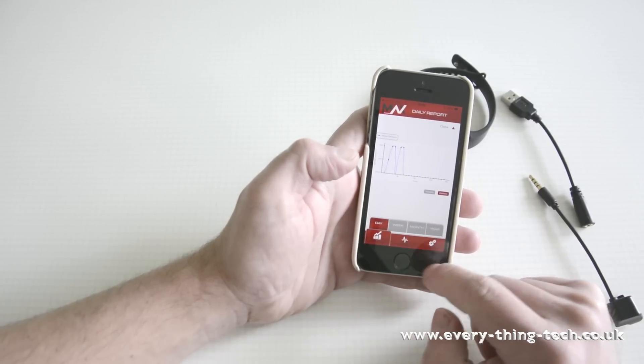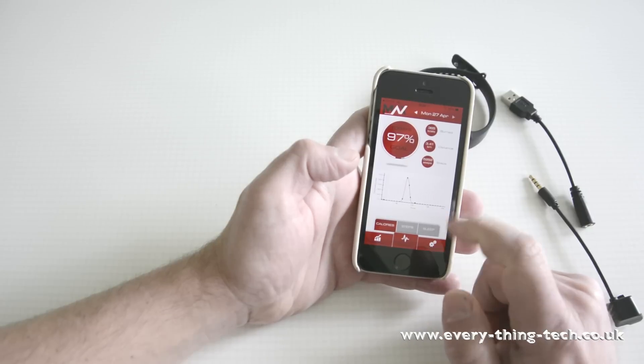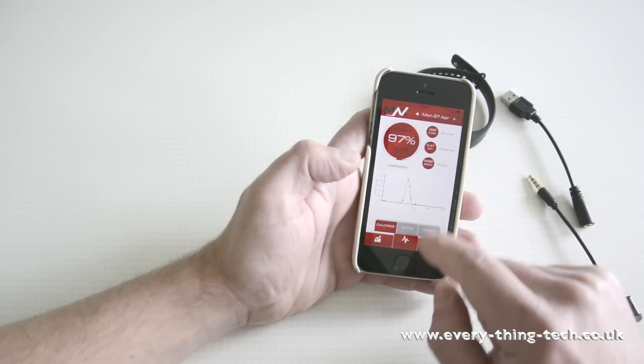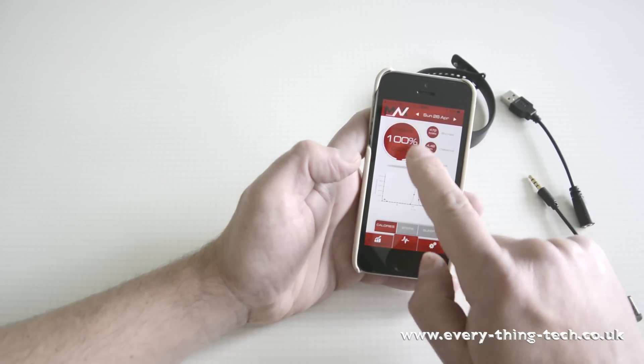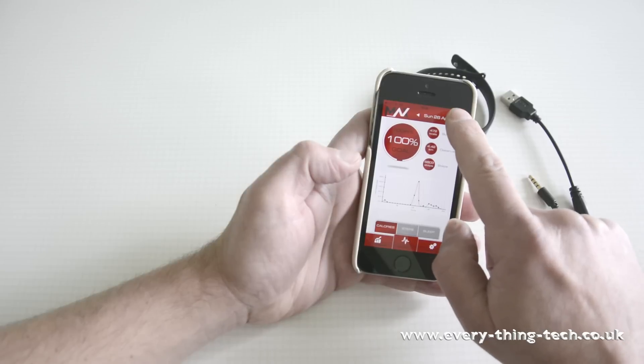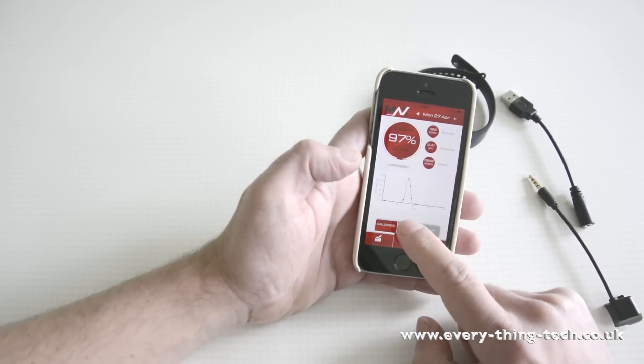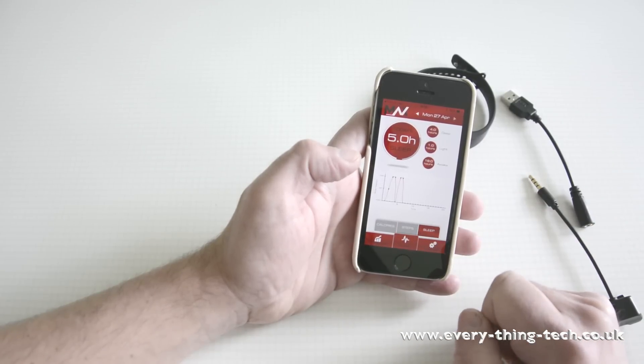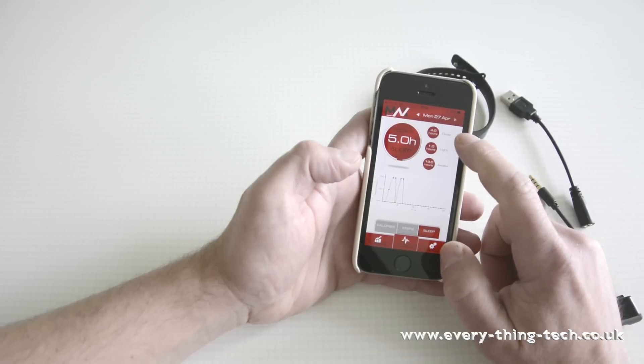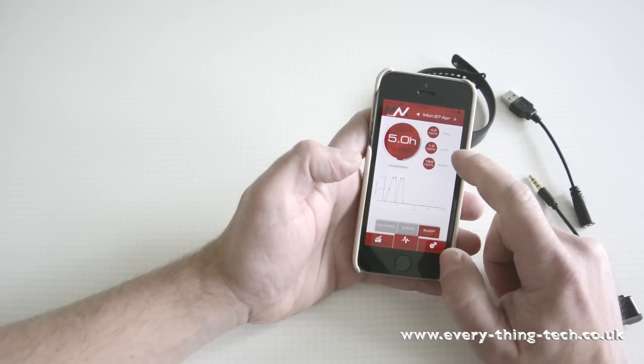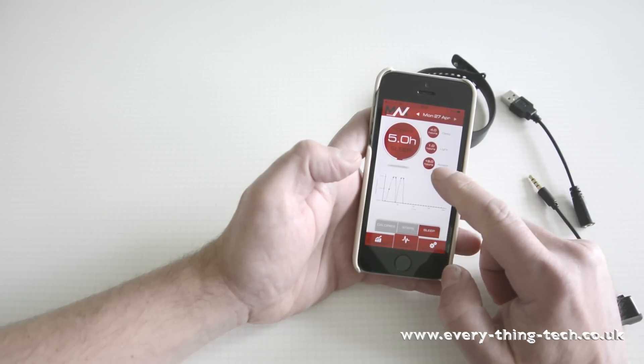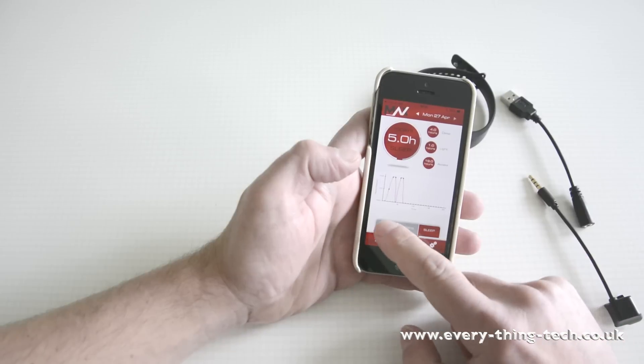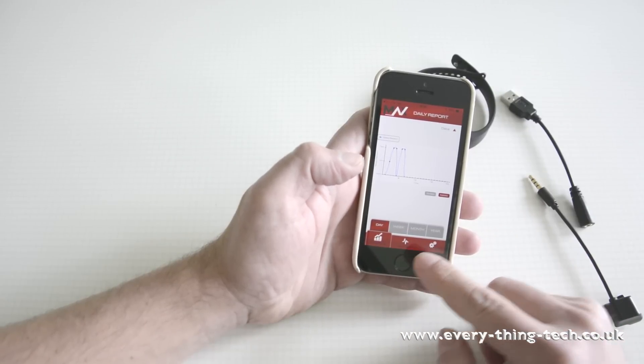On the next screen, you've got the activity, your activity throughout the day. And at the top, you can select previous days. You've got your steps as well. And you've got your sleep. It will tell you how deep your sleep was for how many hours and how light your sleep was for how many hours and how many hours you're awake. And that pretty much covers everything within the app.